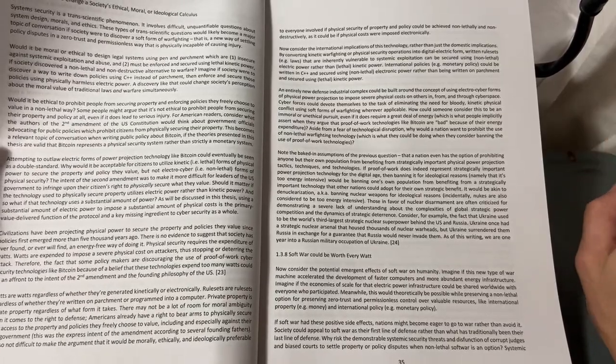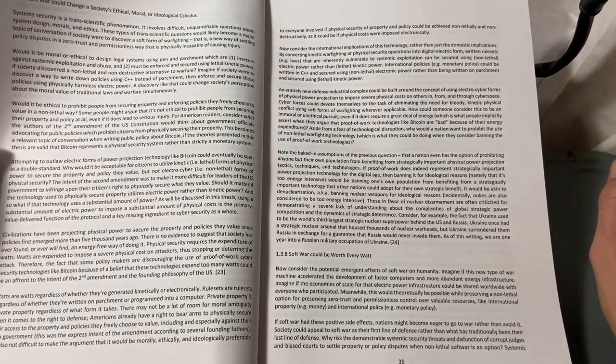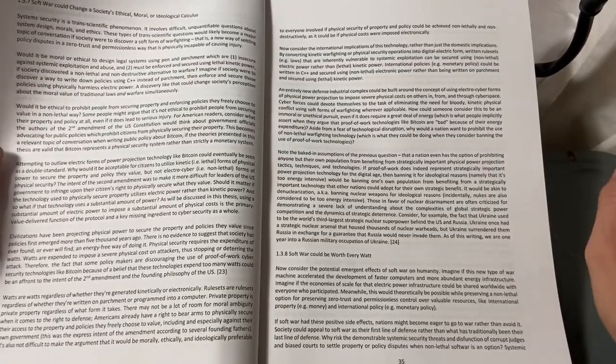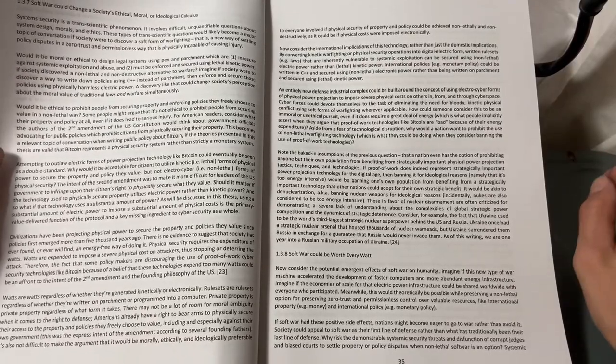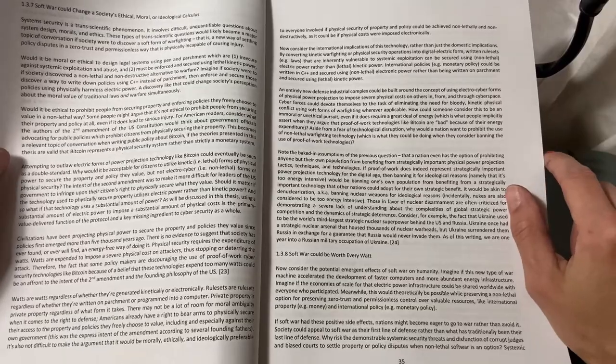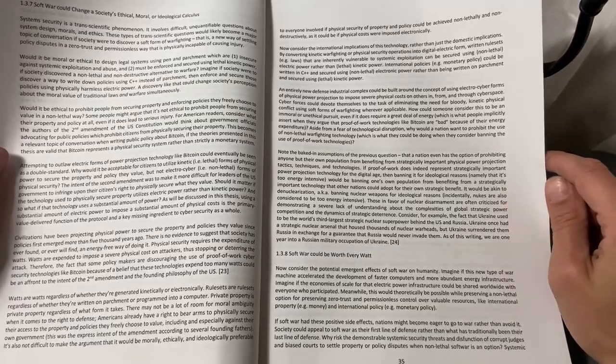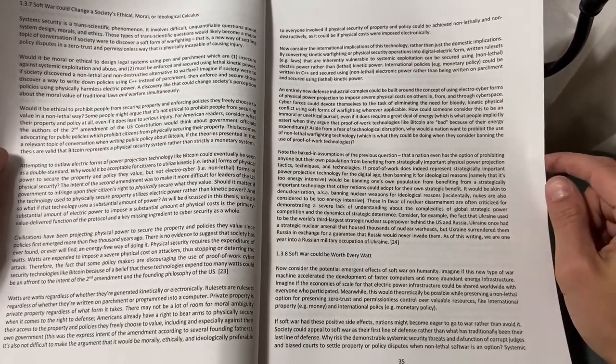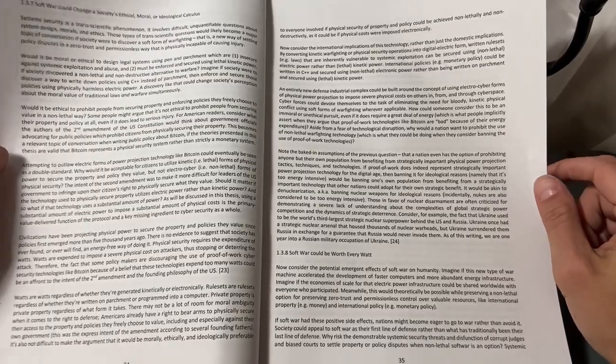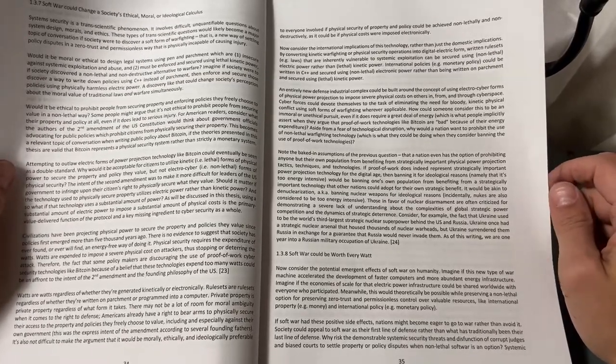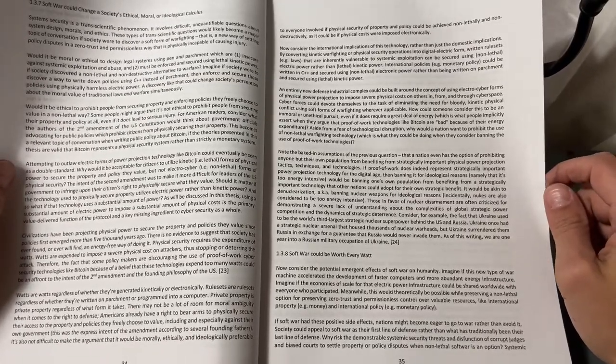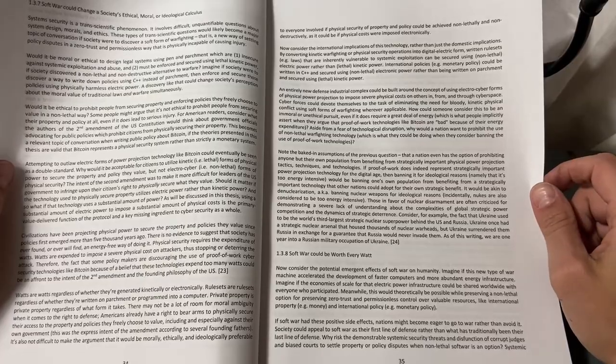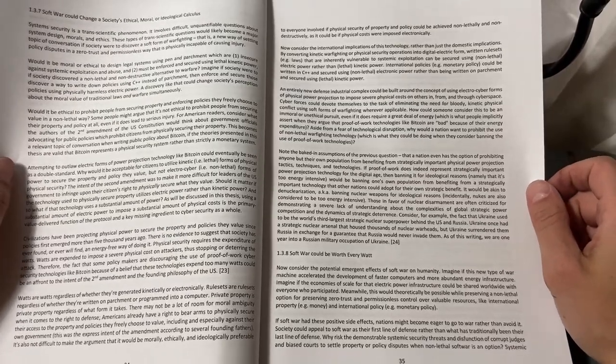An entirely new defense industrial complex could be built around the concept of using electro-cyber forms of physical power projection to impose severe physical costs on others in, from, and through cyberspace. Cyber forces could devote themselves to the task of eliminating the need for bloody kinetic physical conflict using soft forms of warfighting wherever applicable.